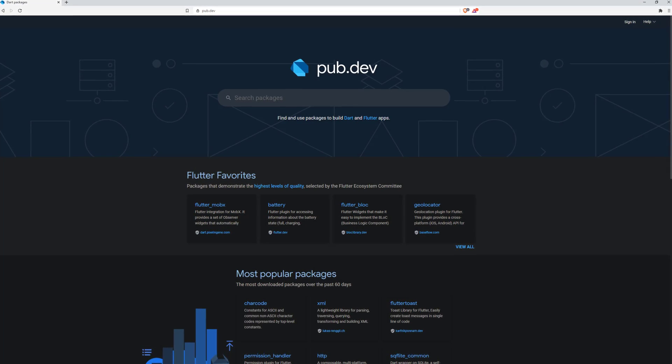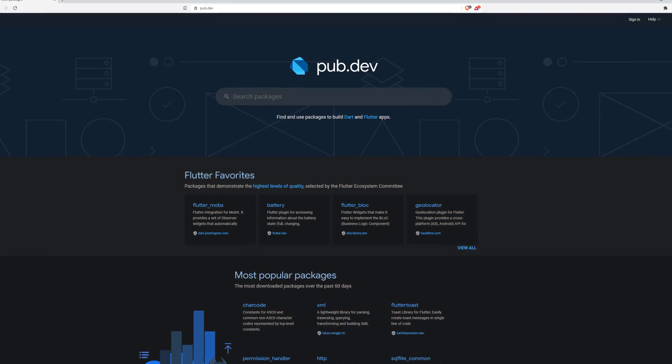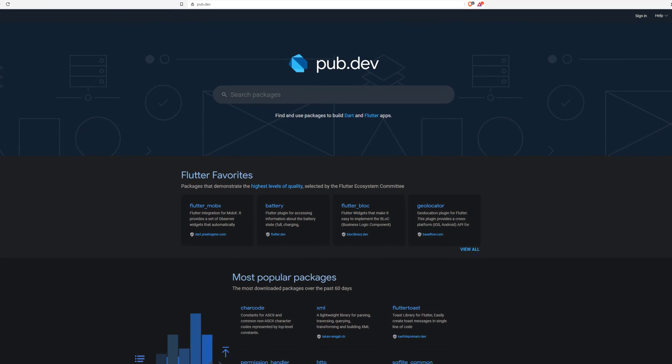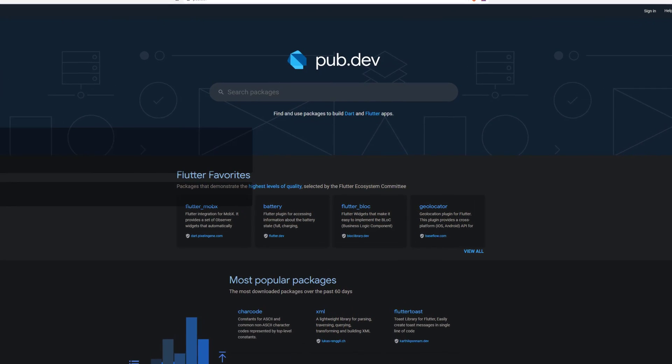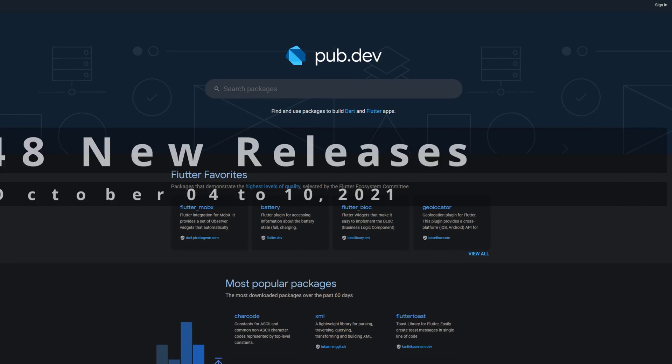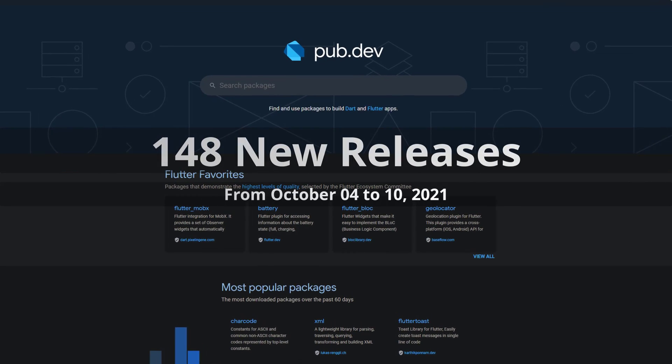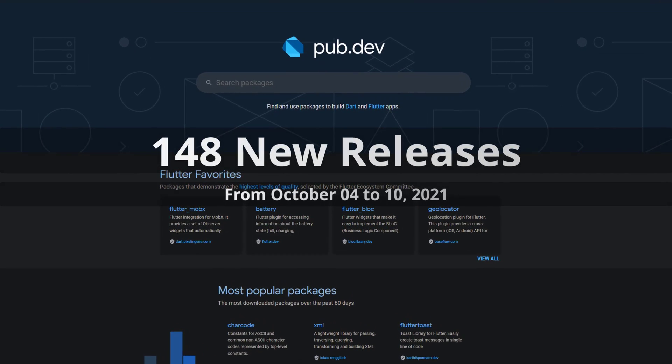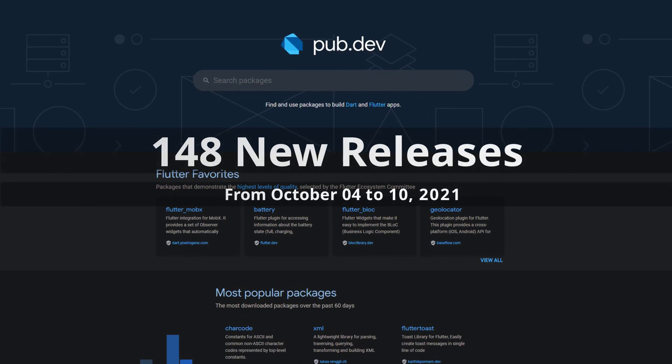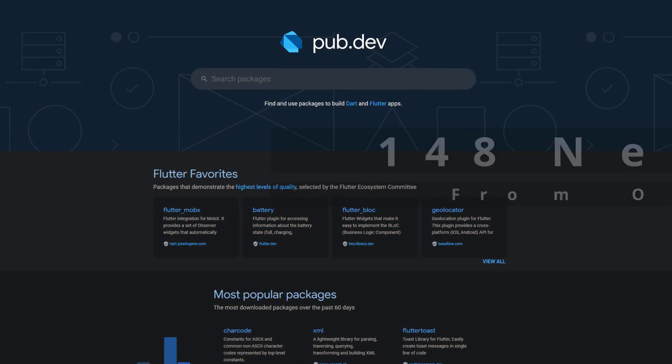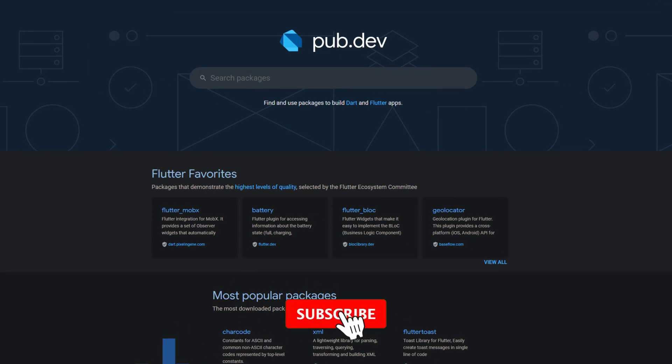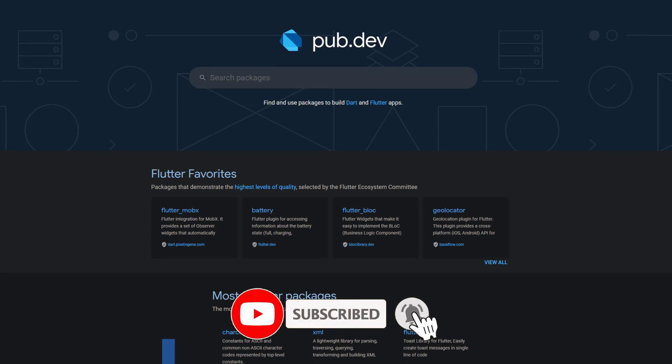In this video you get a compact overview of the latest Flutter and Dart package releases. From October 4 to 10 we had around 148 new releases. Let's have a quick look at this week's top 10.